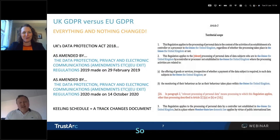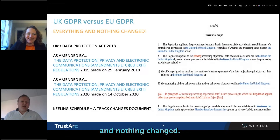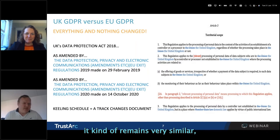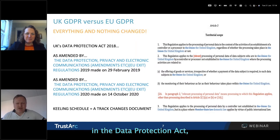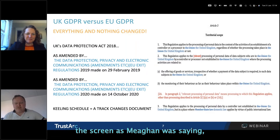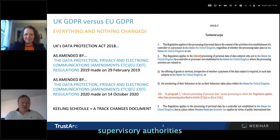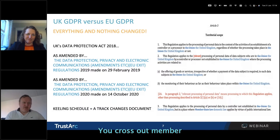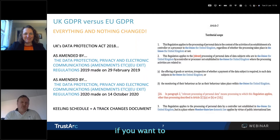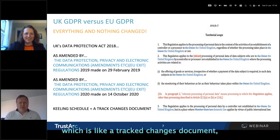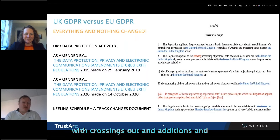They essentially took the GDPR and just replaced the words 'European Union' or 'member state' with 'United Kingdom,' then cut out all the stuff about the EDPB. Nothing really changed. When you look at what controllers and processors have got to do, it remains very similar. There are a number of amendments in the Data Protection Act, but as you can see on the right-hand side of the screen, mostly you cross out 'the Union' and write in 'the United Kingdom,' cross out 'supervisory authorities' and write in 'the Information Commissioner,' cross out 'member state law' and write in 'domestic law.' If you want to see what the UK GDPR looks like, you're looking for a document called a keeling schedule — a track-changes document — and it looks like a weird document with crossings out and additions.